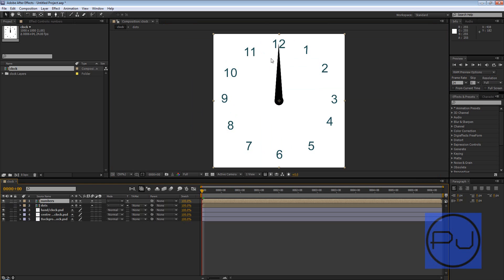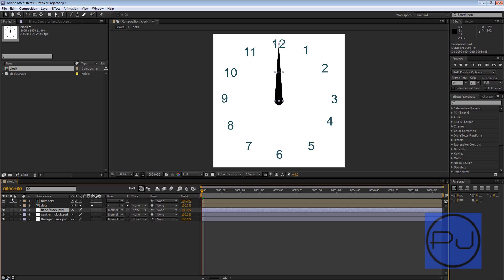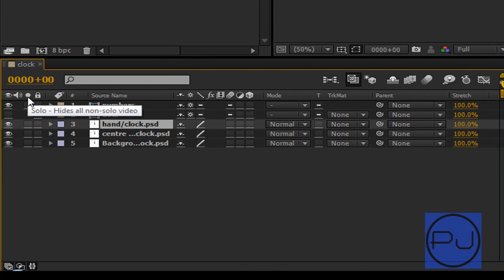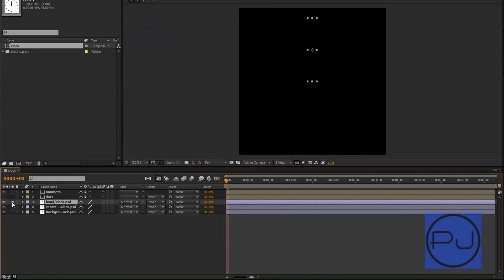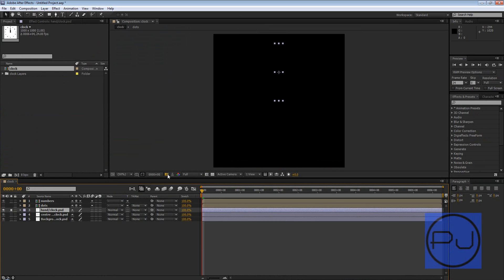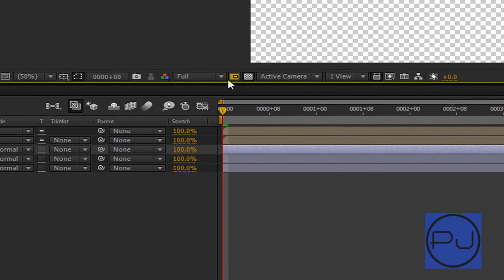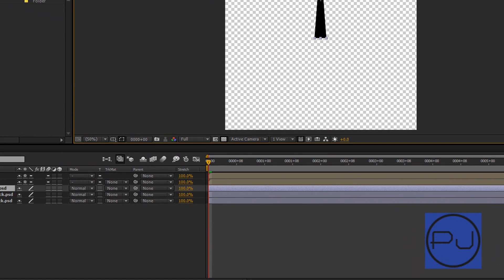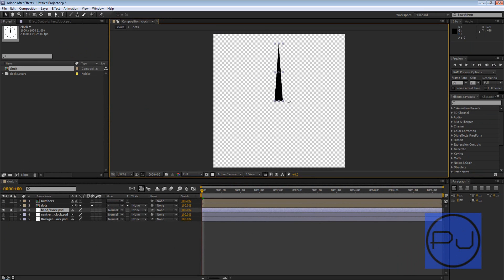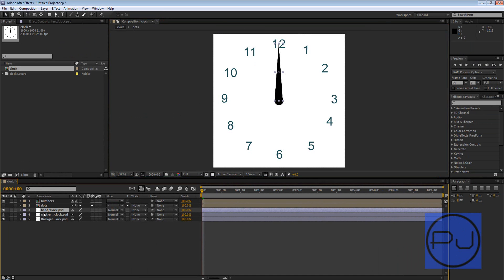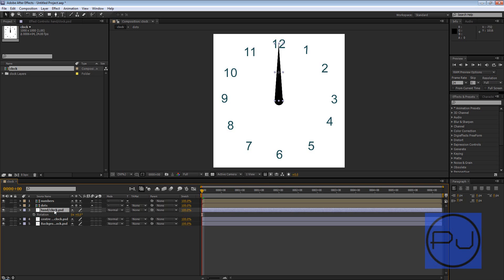We can click on the hand clock PSD layer and I can solo that by clicking here. This little round dot here is a solo button. So if we turn on our alpha channel you can see we've just got that. Unsolo that and then we're just going to click on R for rotation.